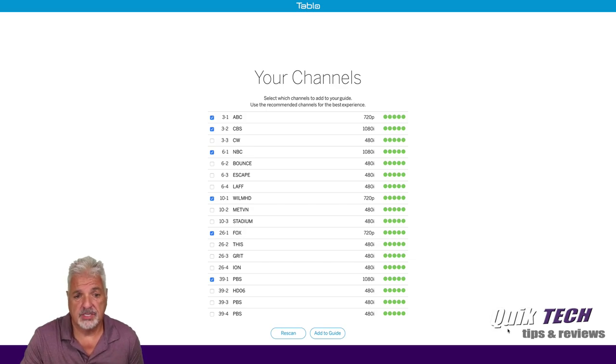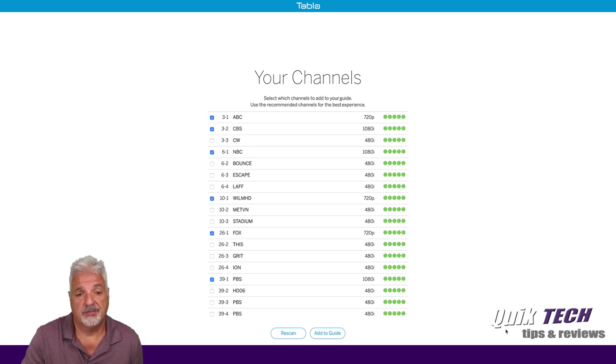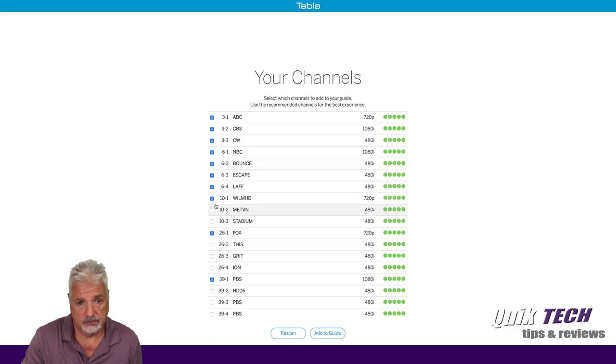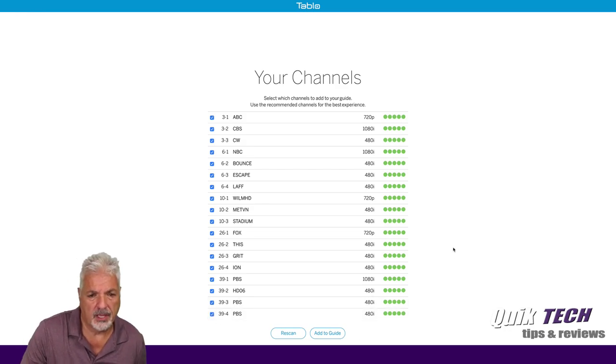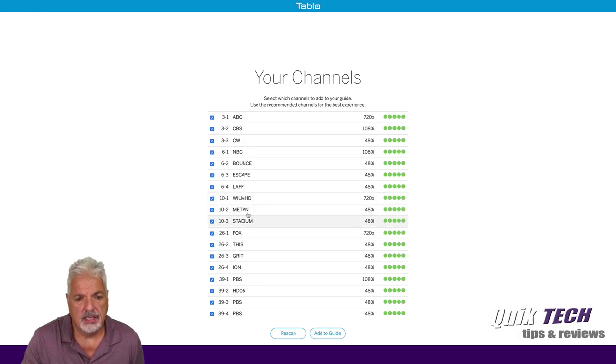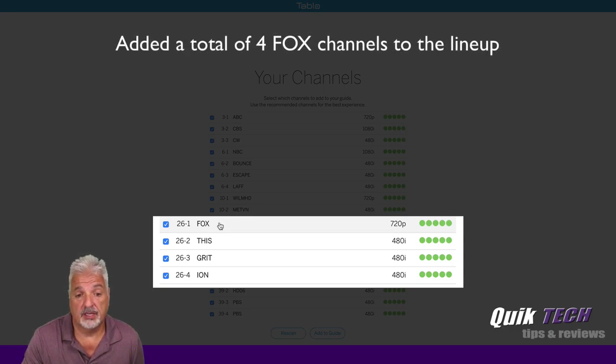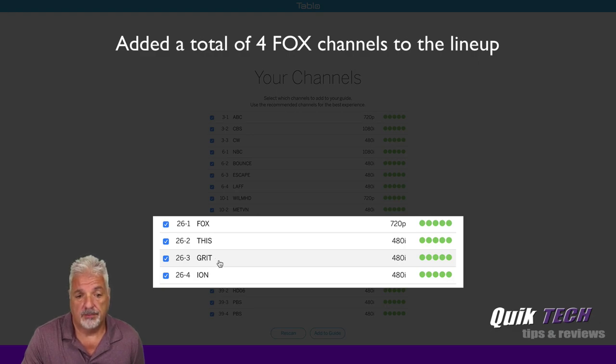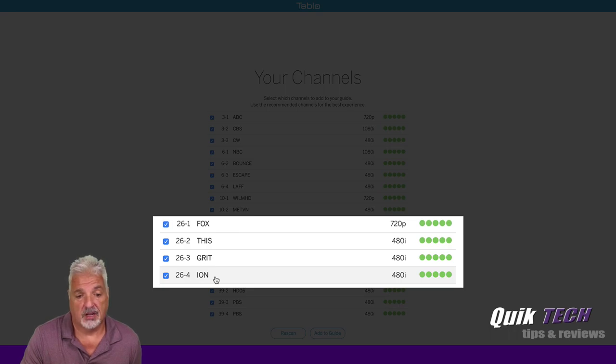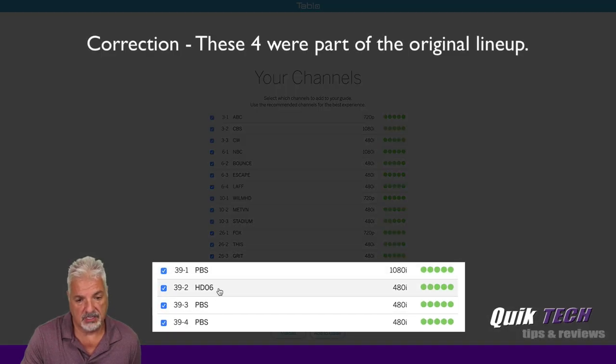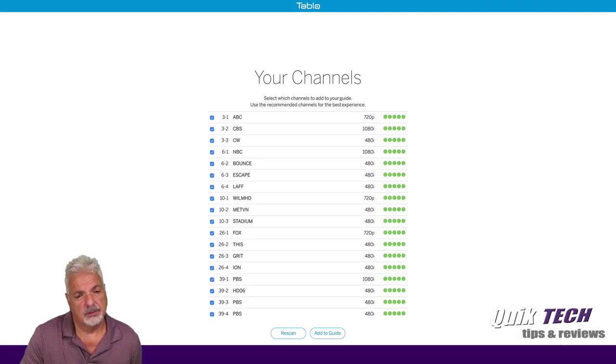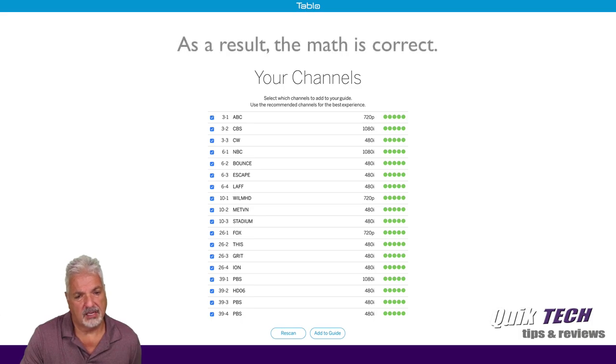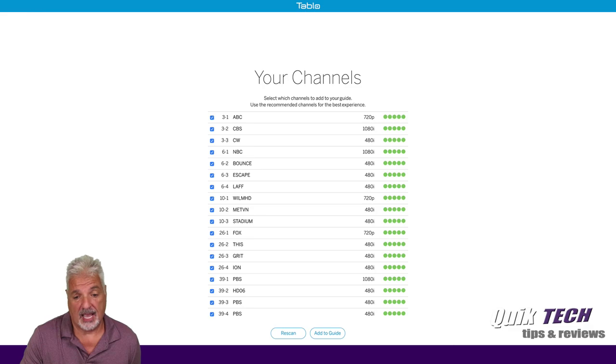So there's the result of the scan. Now we found a total of 18 channels. So I picked up four more. I'm going to select them all. And it looks like what we have here is we have everything that we had before, but here is the Fox. There are three Fox channels that I picked up. I picked up Fox network, This TV, Grid TV, and Ion. I picked up four more channels associated with the local Fox network. And then it looks like I picked up one more PBS channel and I believe this HD 06 is also a PBS channel. So I picked up a total of 18 channels altogether instead of 14. I have all the major channels that I want. So I'm good to go. So I'm going to go ahead and say add to guide.